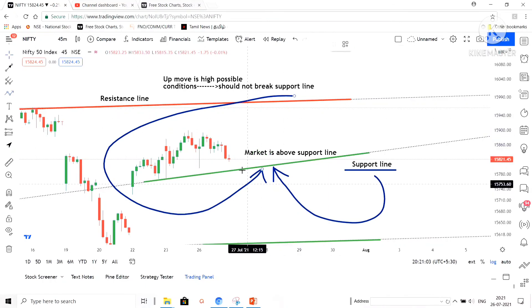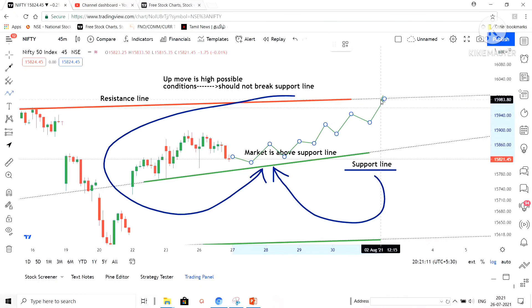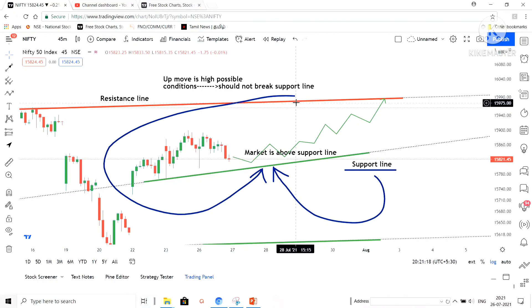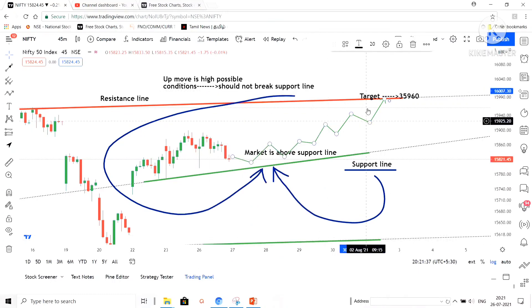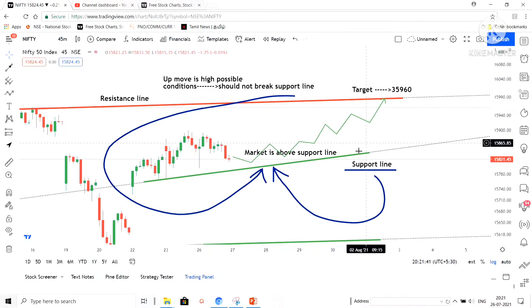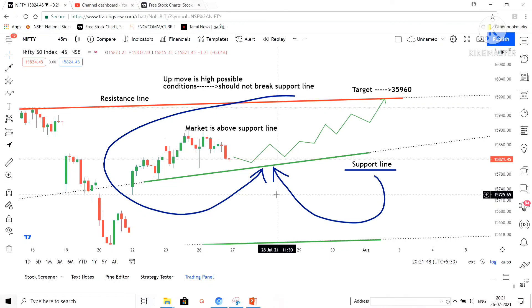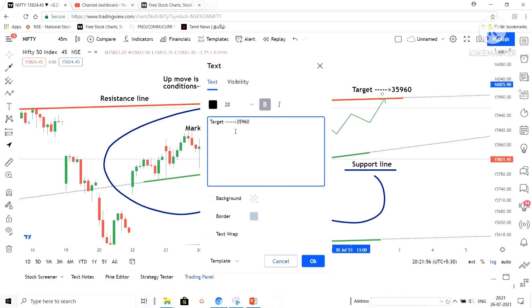I am going to redraw the buying side movement. I feel the market can go upside and it will hit our resistance line. I am expecting Nifty will move upside only — the only condition is it should not break the support line. I am looking only for the buying side, so I am making the target for Nifty as 15,960. The target for Nifty is 15,960.